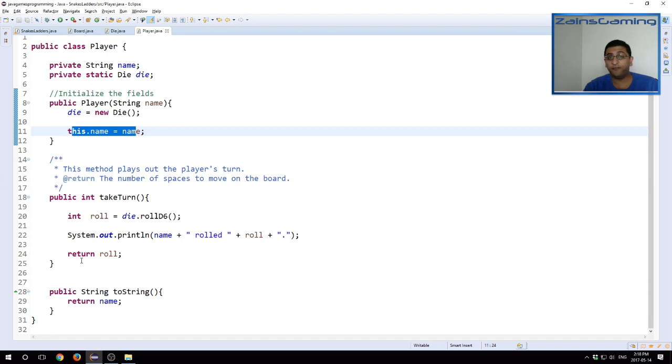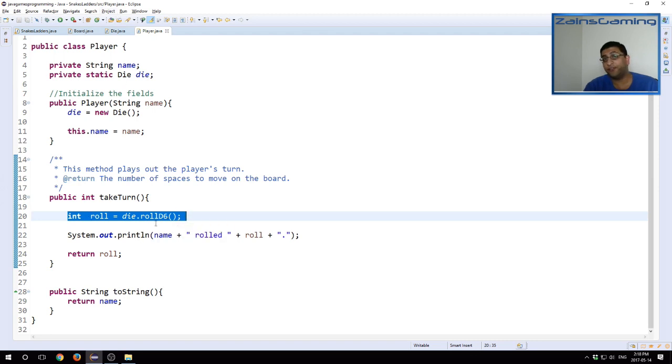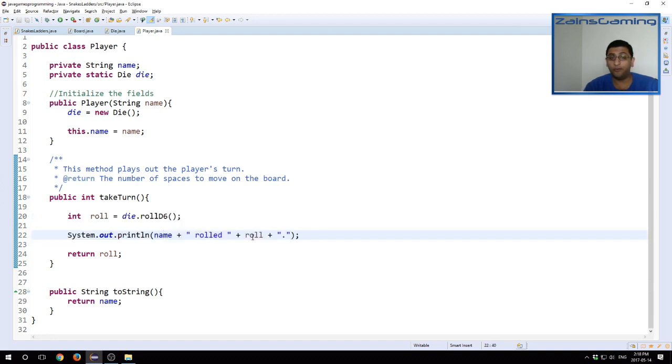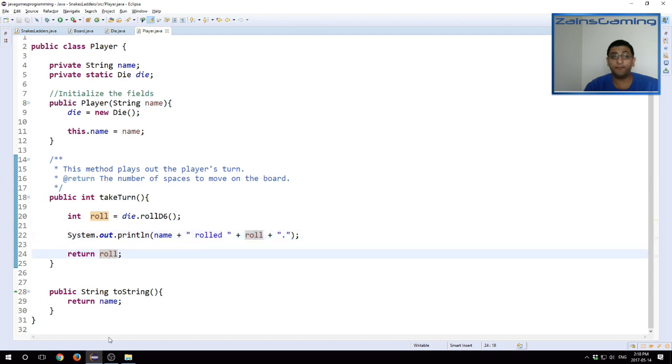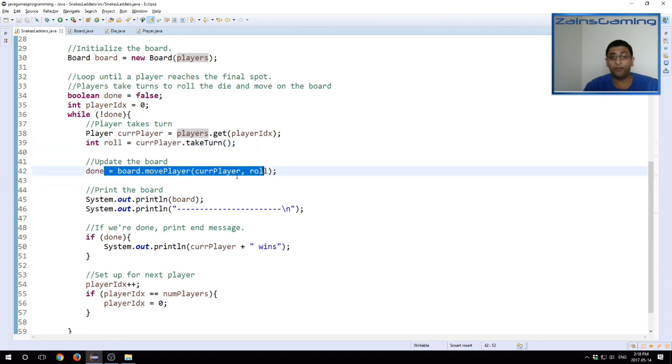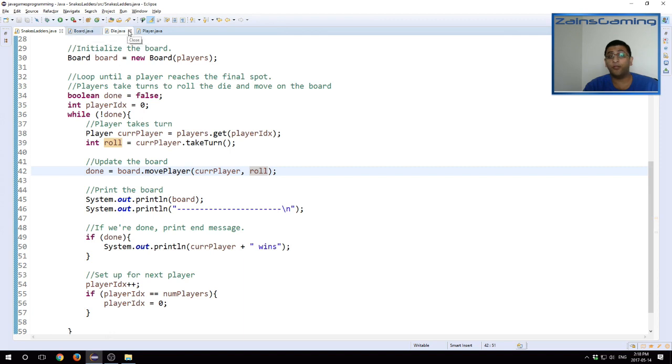So our constructor, we just create a new die and we have the name itself for the player. Then the take turn method just rolls the die. We roll a d6. We'll go into the die class next, but we roll a d6. This returns a value between one to six inclusive. We print out the message, the player rolled whatever the roll value was, and then it returns it as an int. And then it goes back to our snakes and ladders class. And then we update the board with the current player and the roll value.